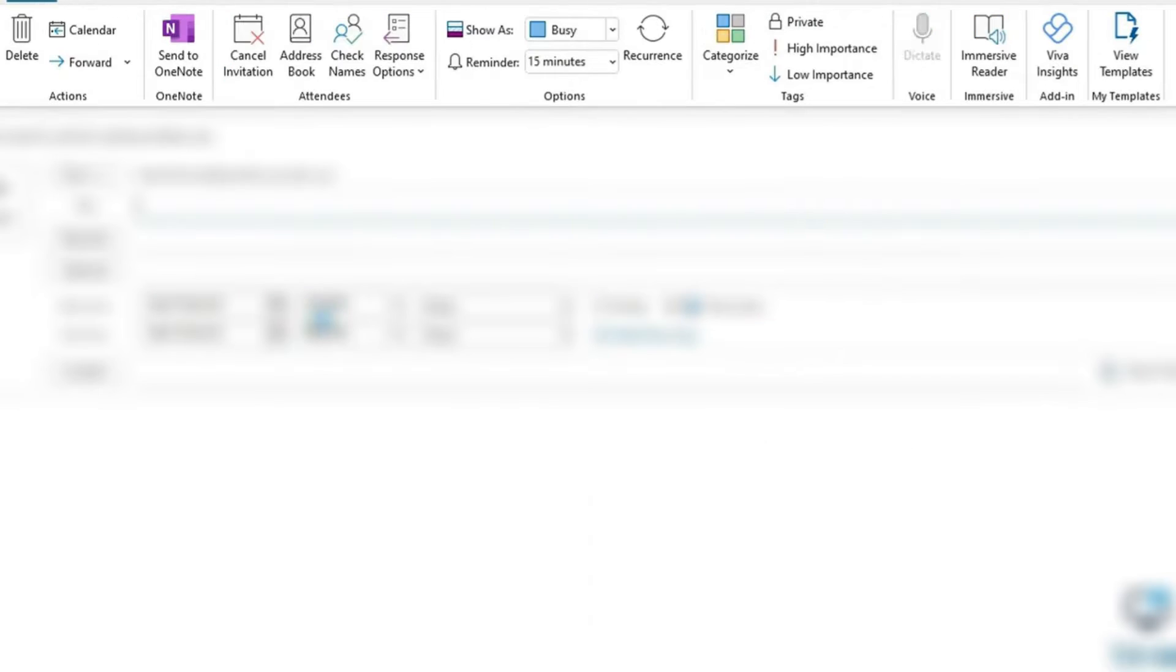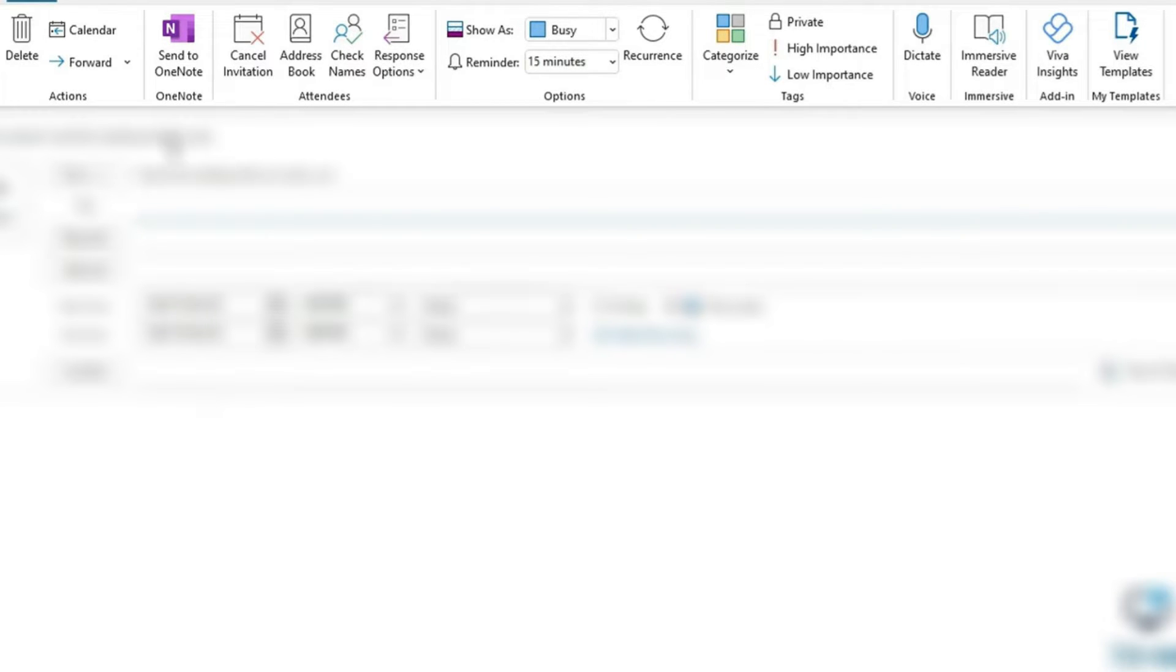Once you open that, you can tap on Meeting, and this is where you're going to create a new meeting. Now, as you can see at the top of the page, there is no option for me to use Microsoft Teams to create or connect with everybody that I want to have a meeting with.